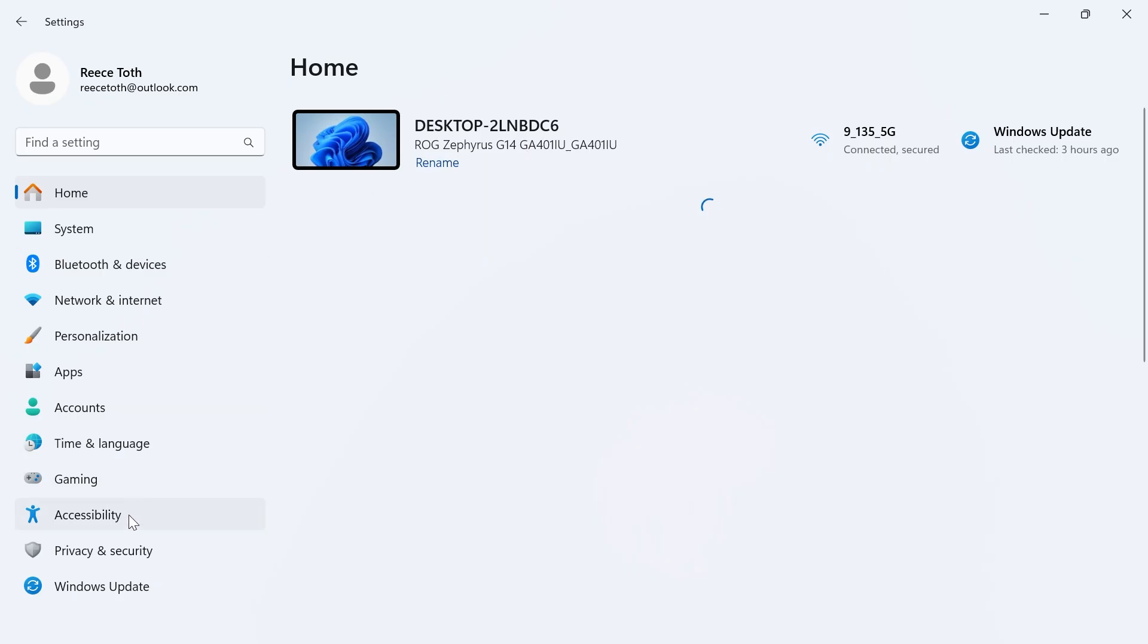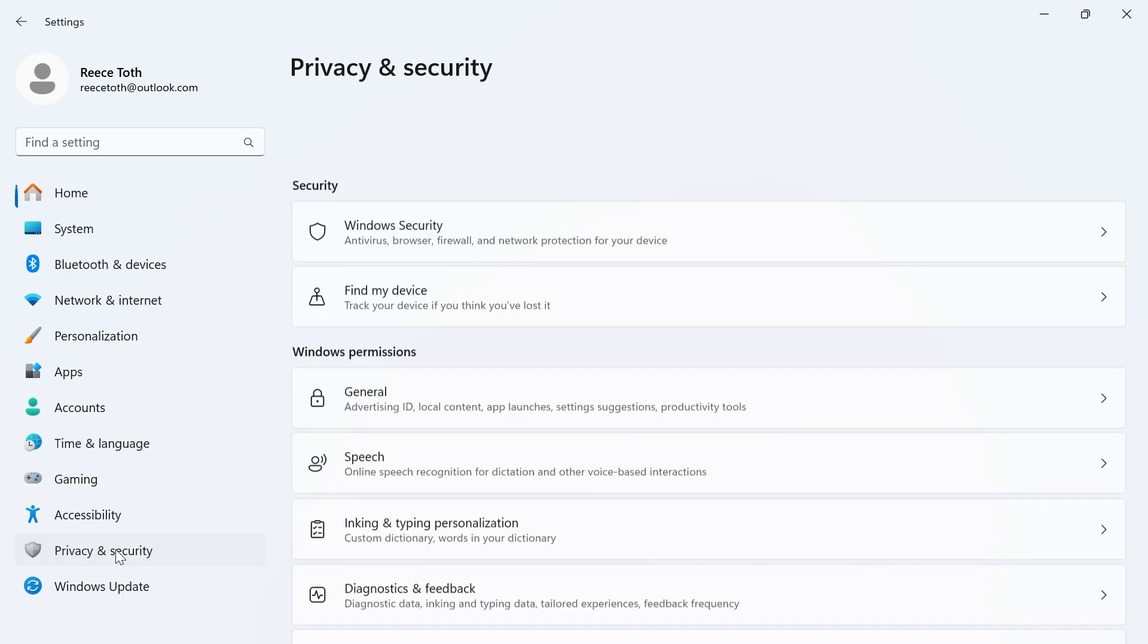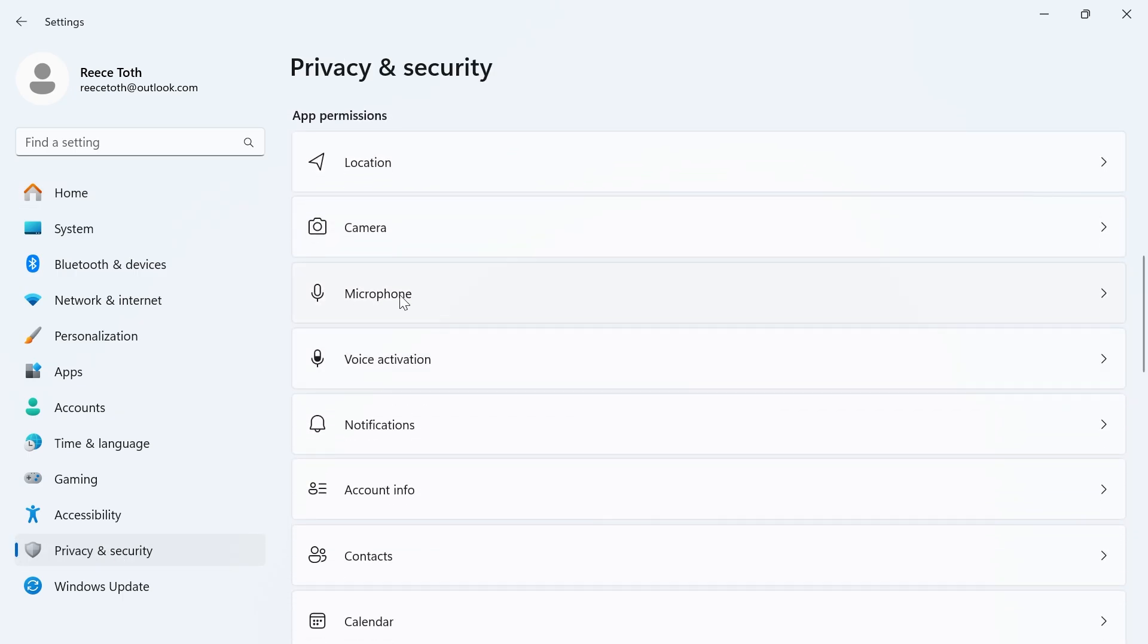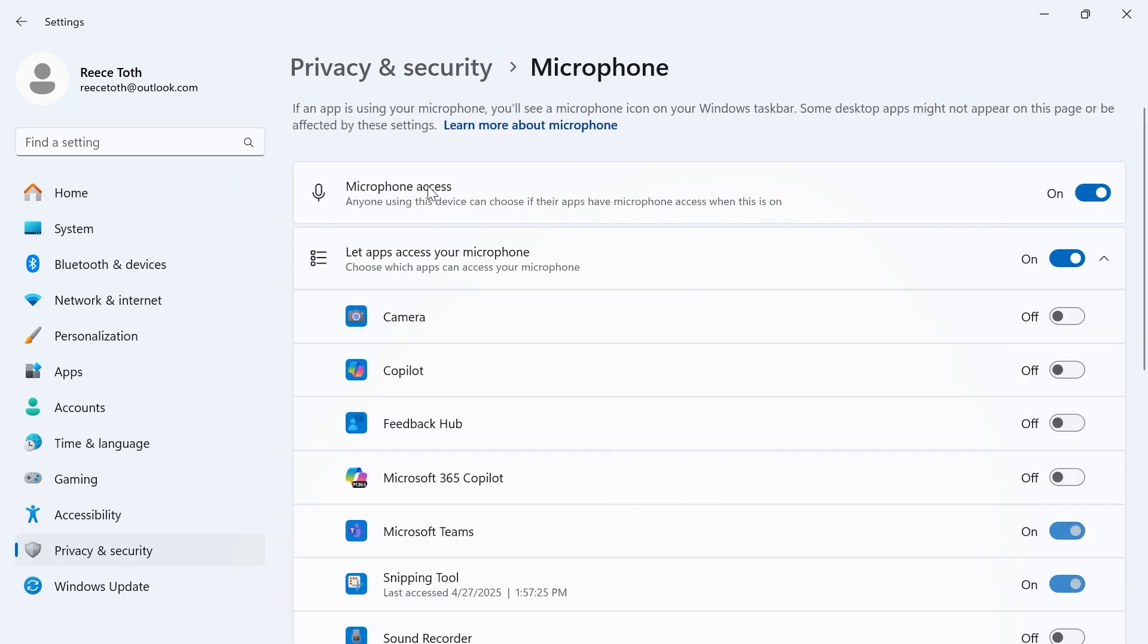In the left hand side click on privacy and security then scroll down again until you see microphone and click on this. Make sure microphone access is turned on and enabled. Make sure let apps access your microphone is also turned on and enabled.